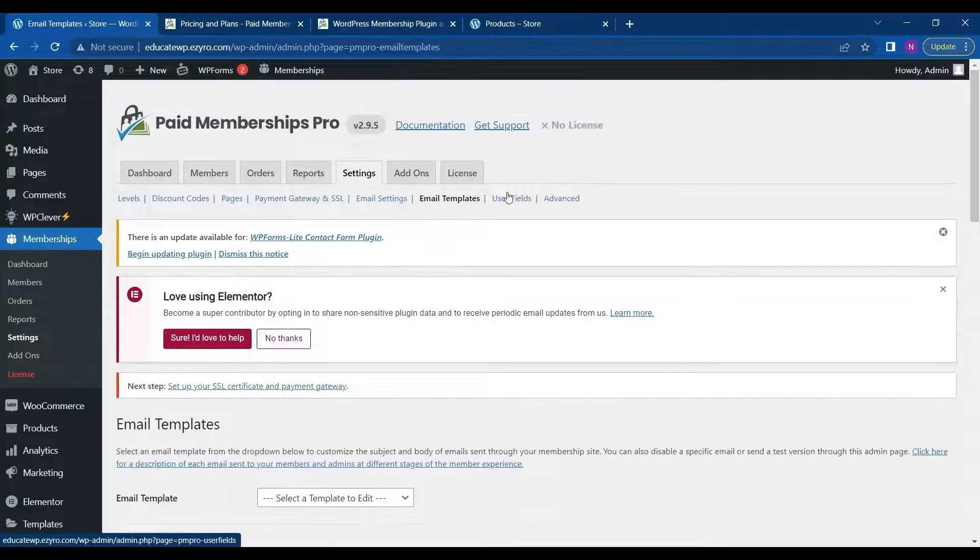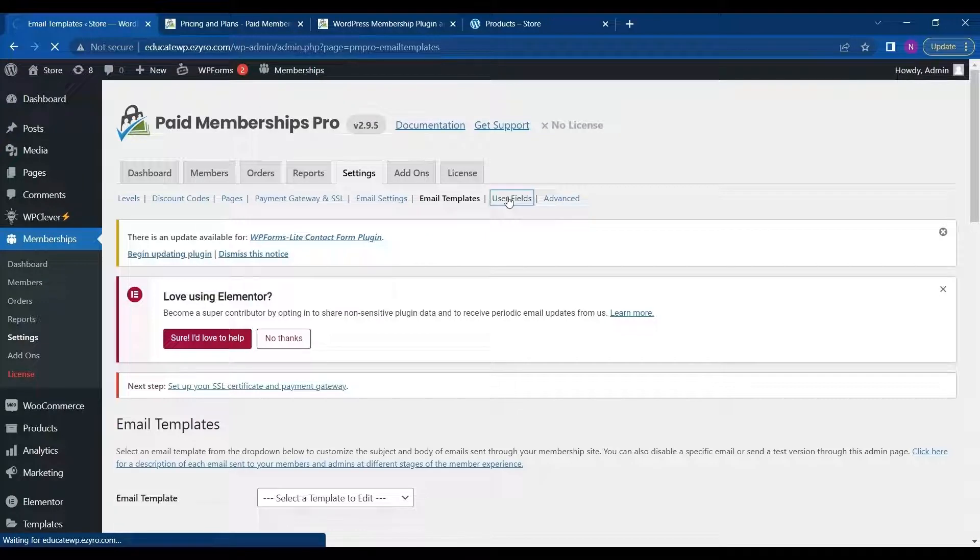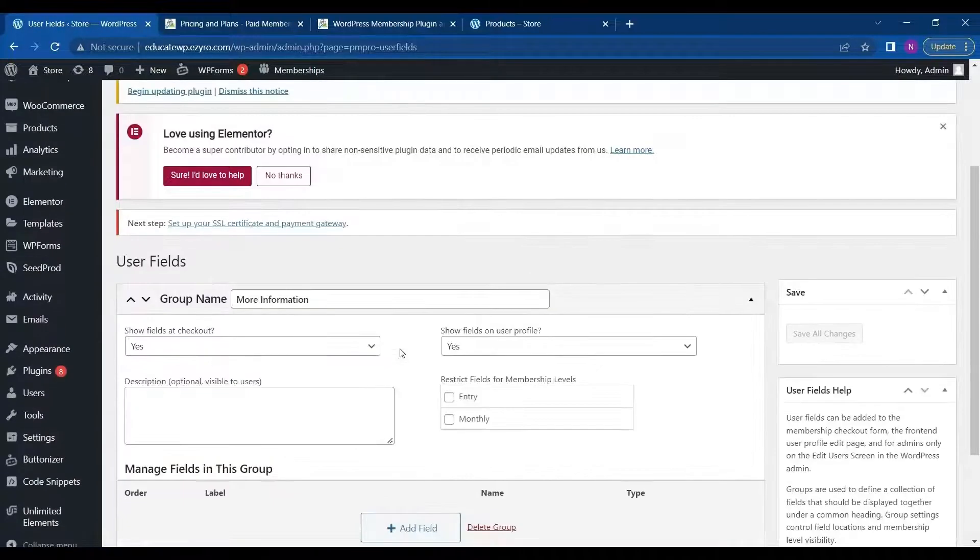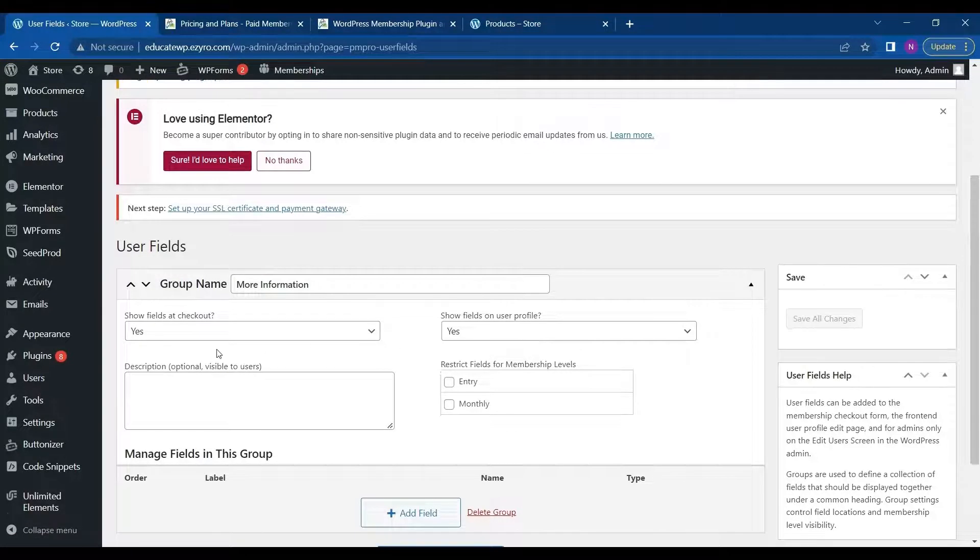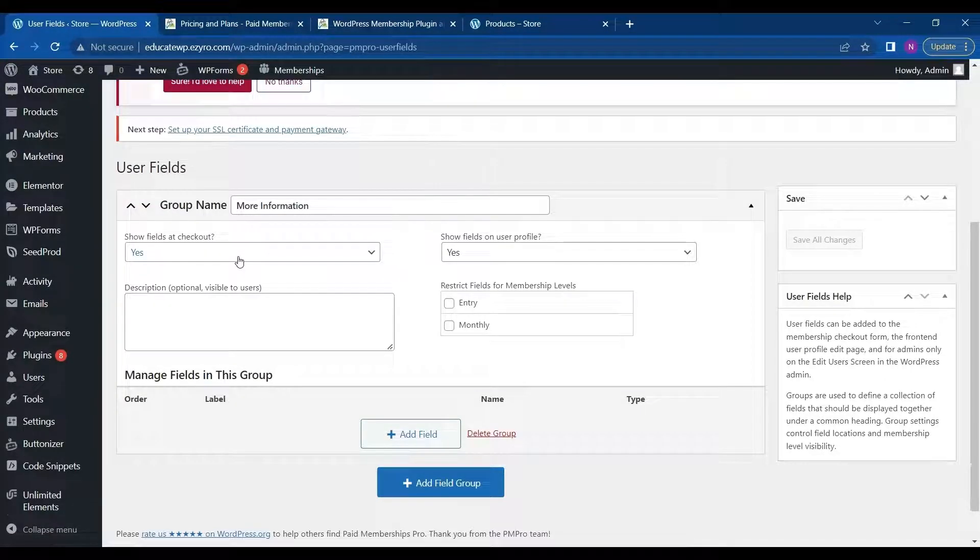Next is user fields. Here you can see the group name or change, description, and everything else.